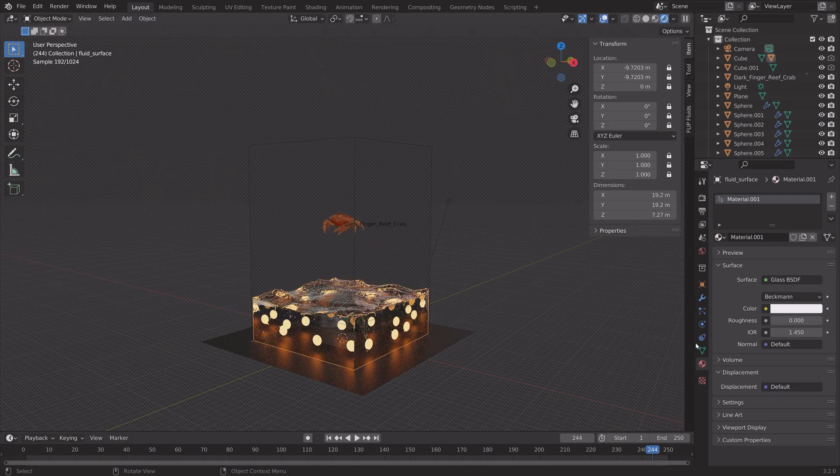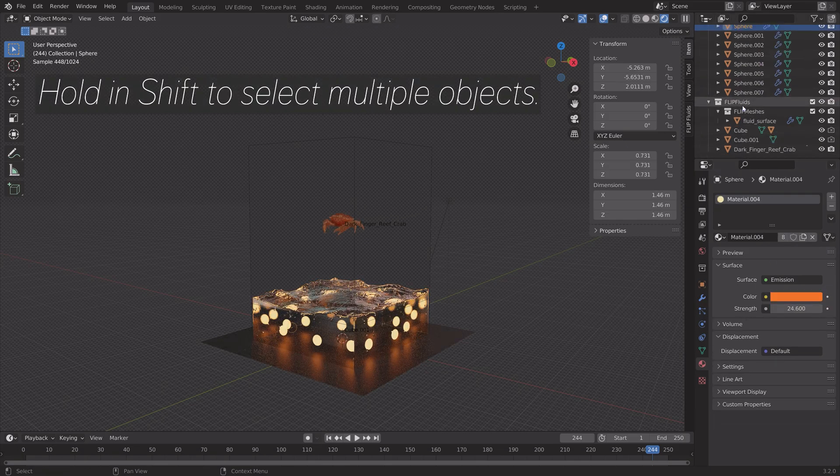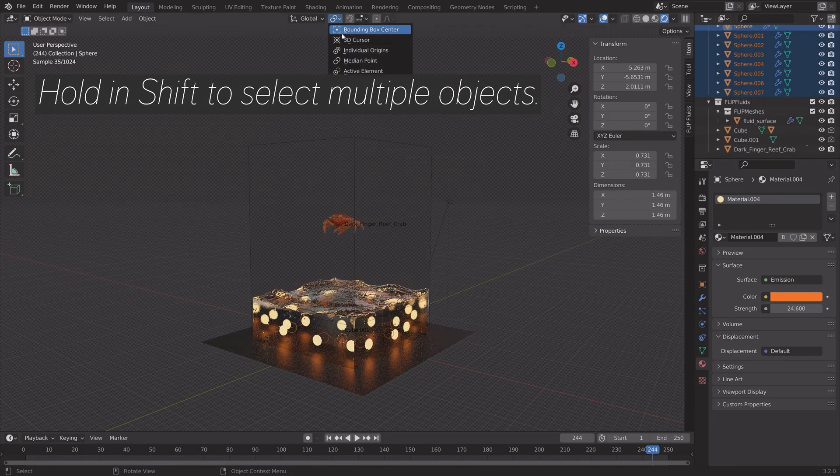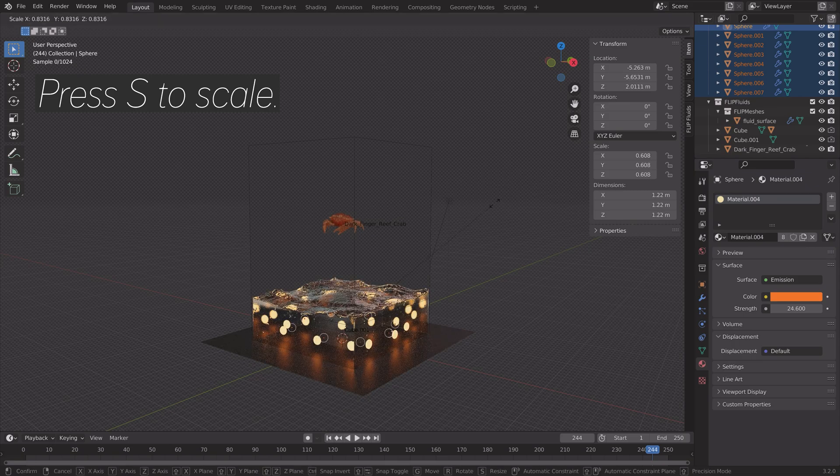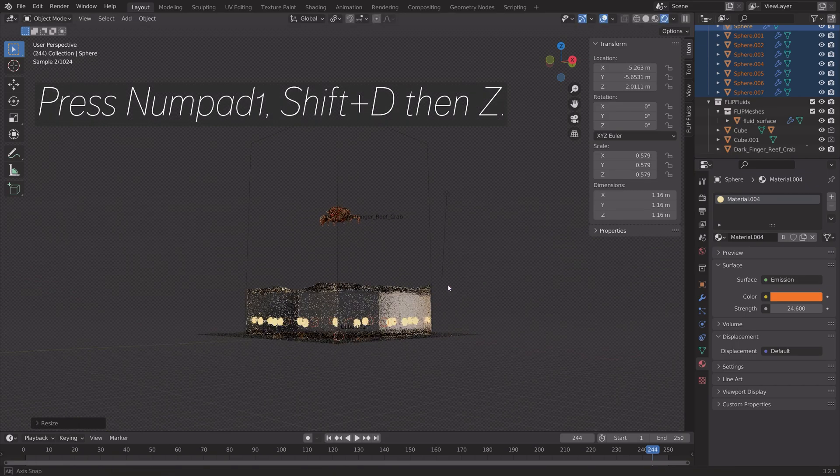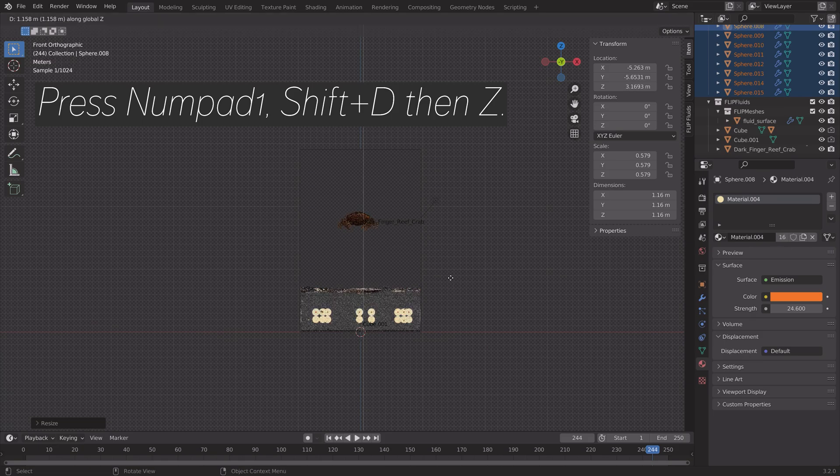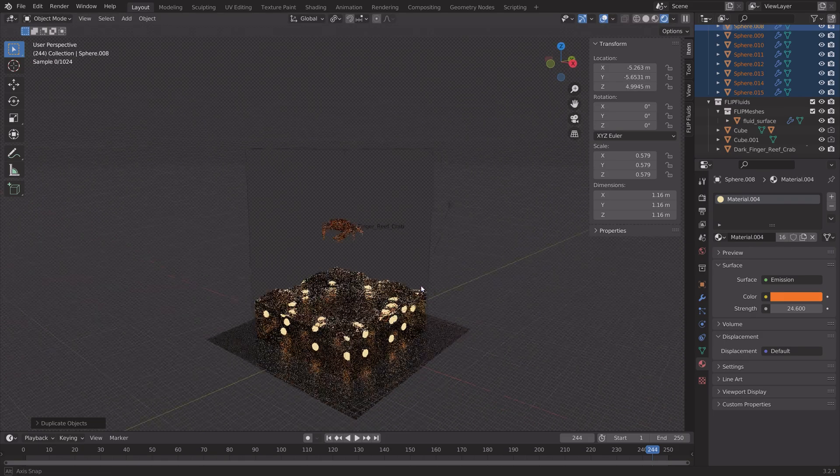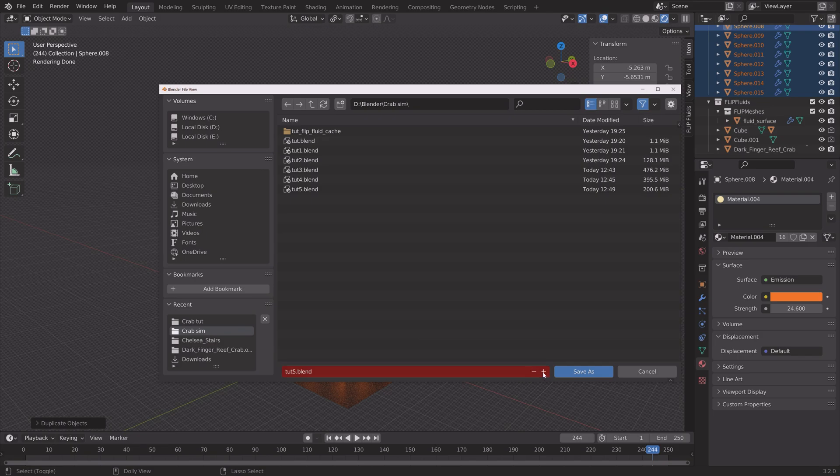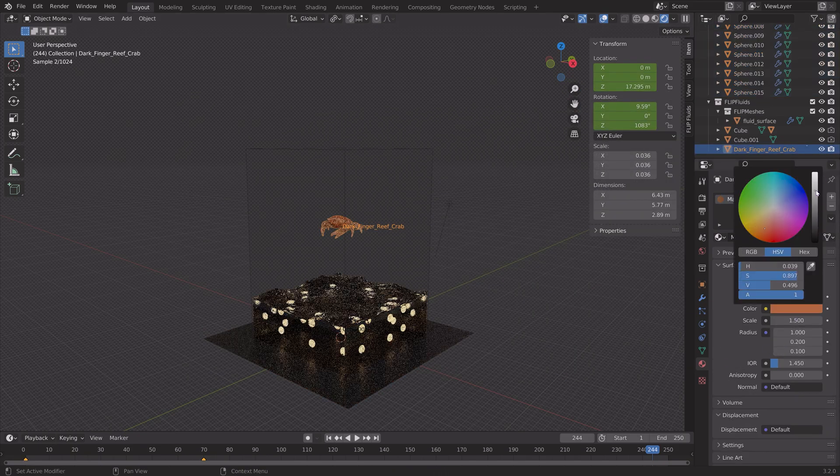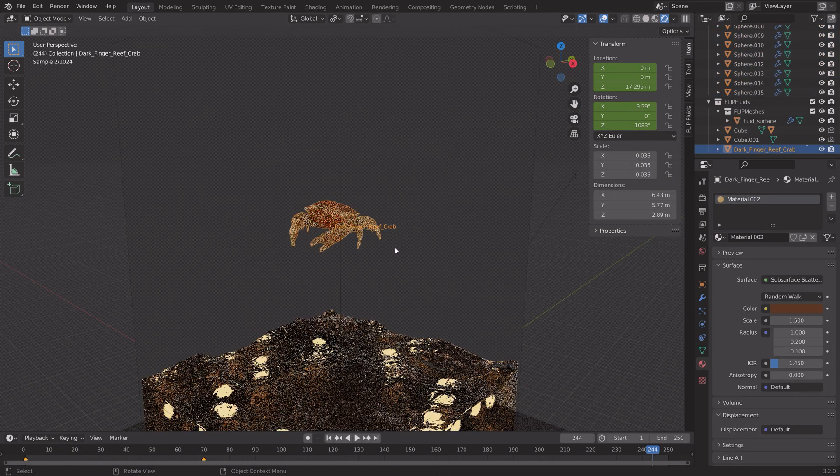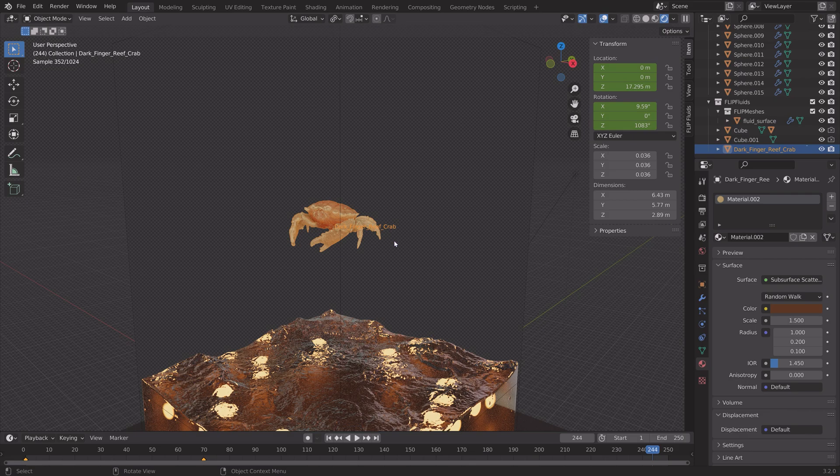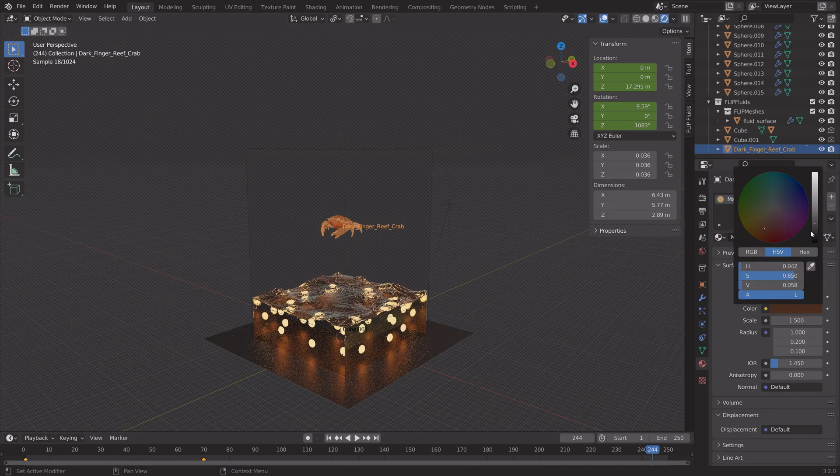You can also change the roughness of the water if you want to. And then select all of these spheres. And then press S to scale. And you can also press Shift D and Z to add some additional ones on the Z axis.